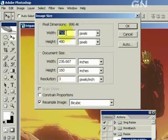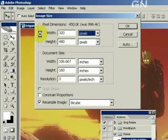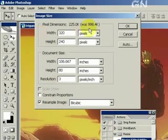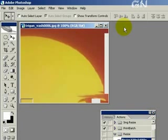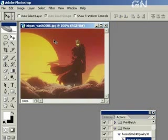Uncheck constraint proportions. We'll change the width to 320, the height to 240, and click okay. As you can see here, the size has been adjusted, resized.